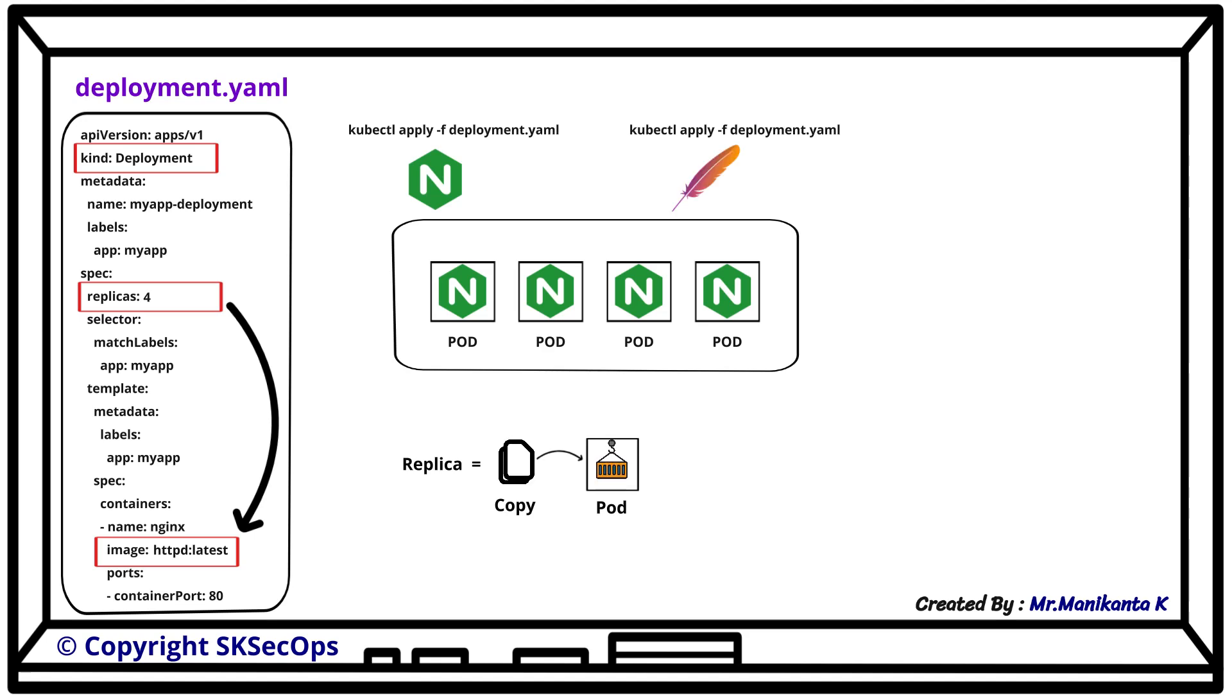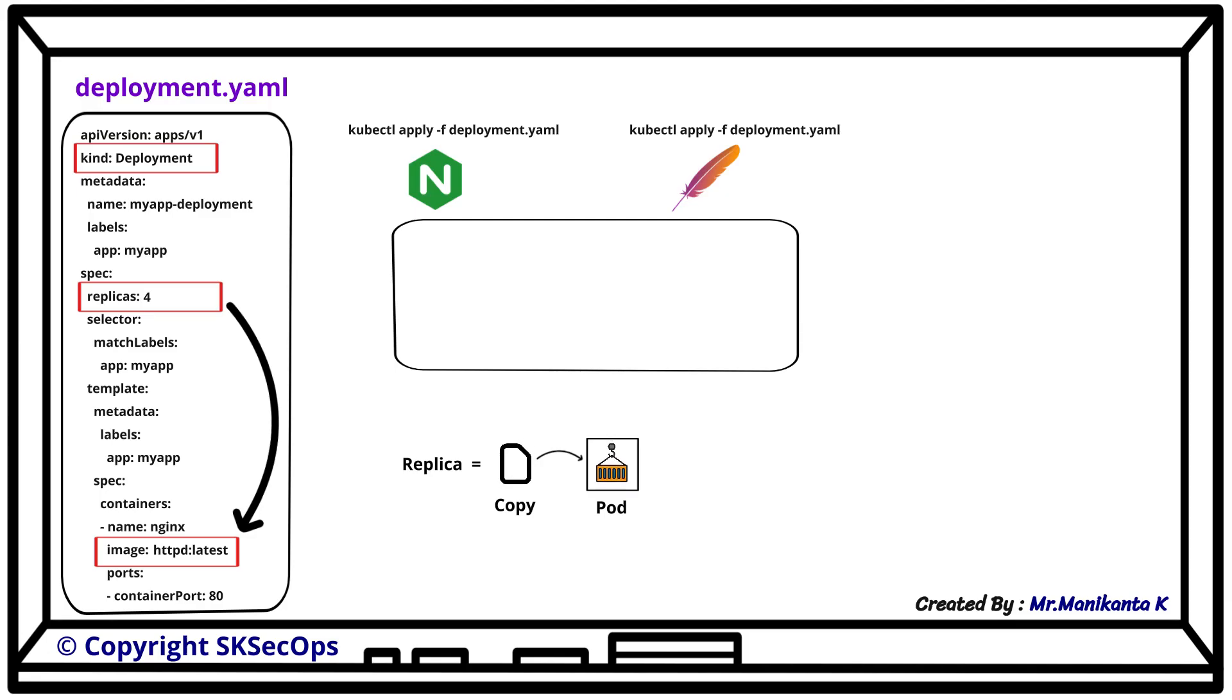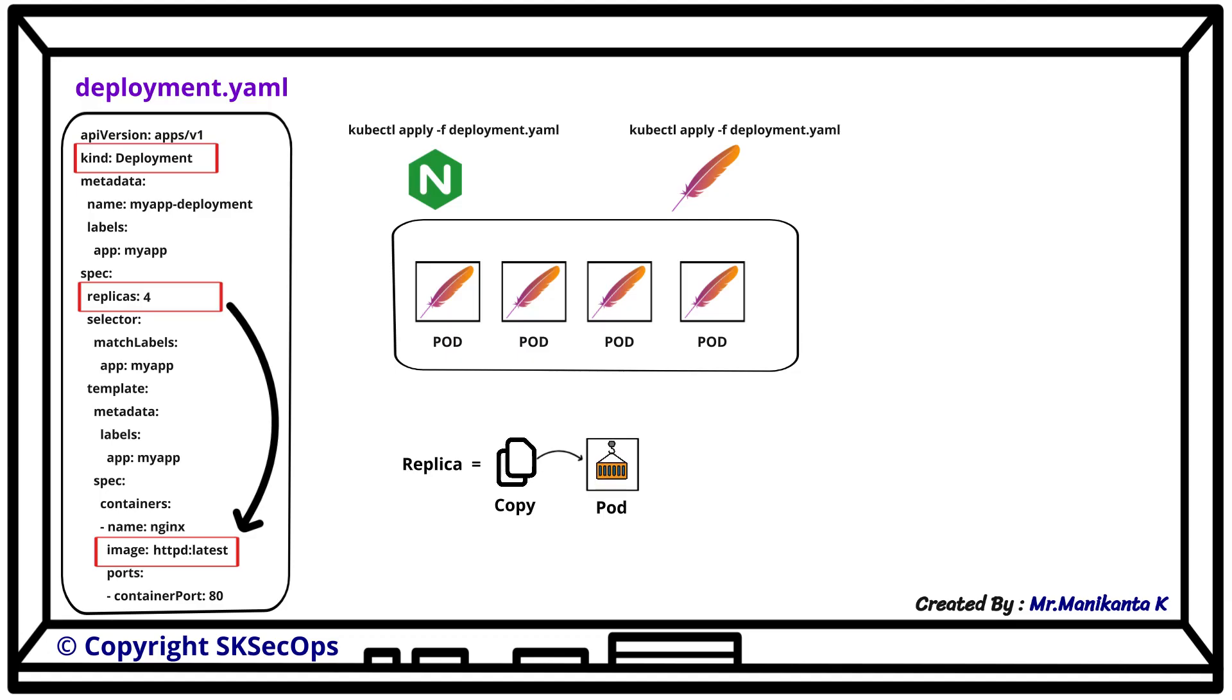When we apply this updated manifest file, Kubernetes will replace the nginx pods with httpd pods one by one. This is how a rolling update happens.